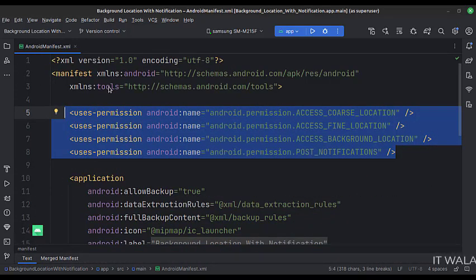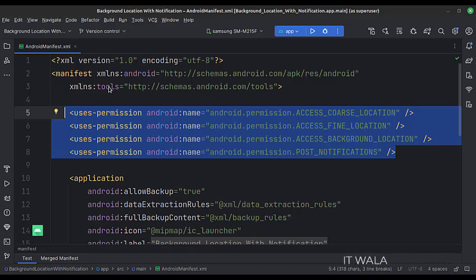In the manifest file, we have written the coarse, fine, background location, and post notification permissions.